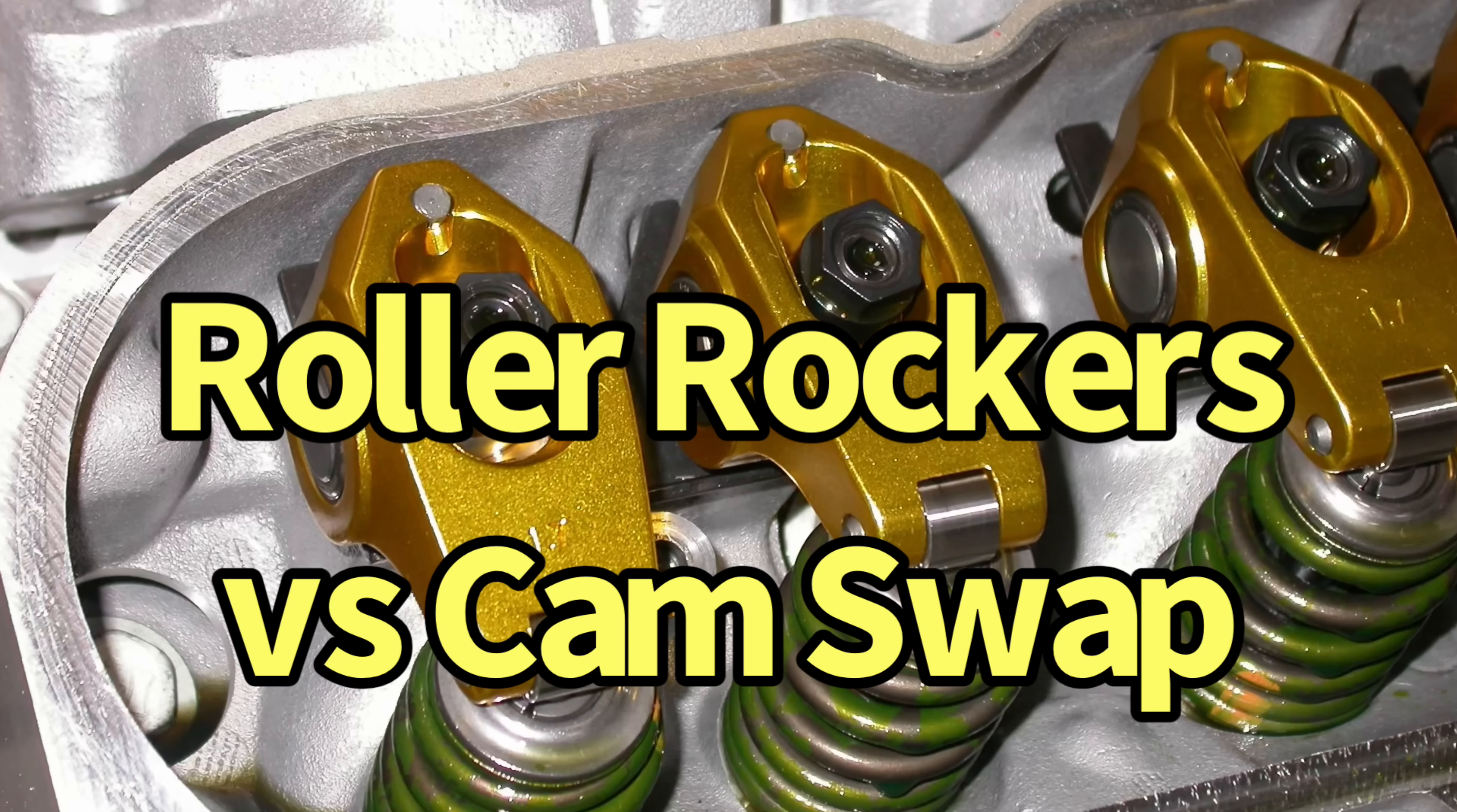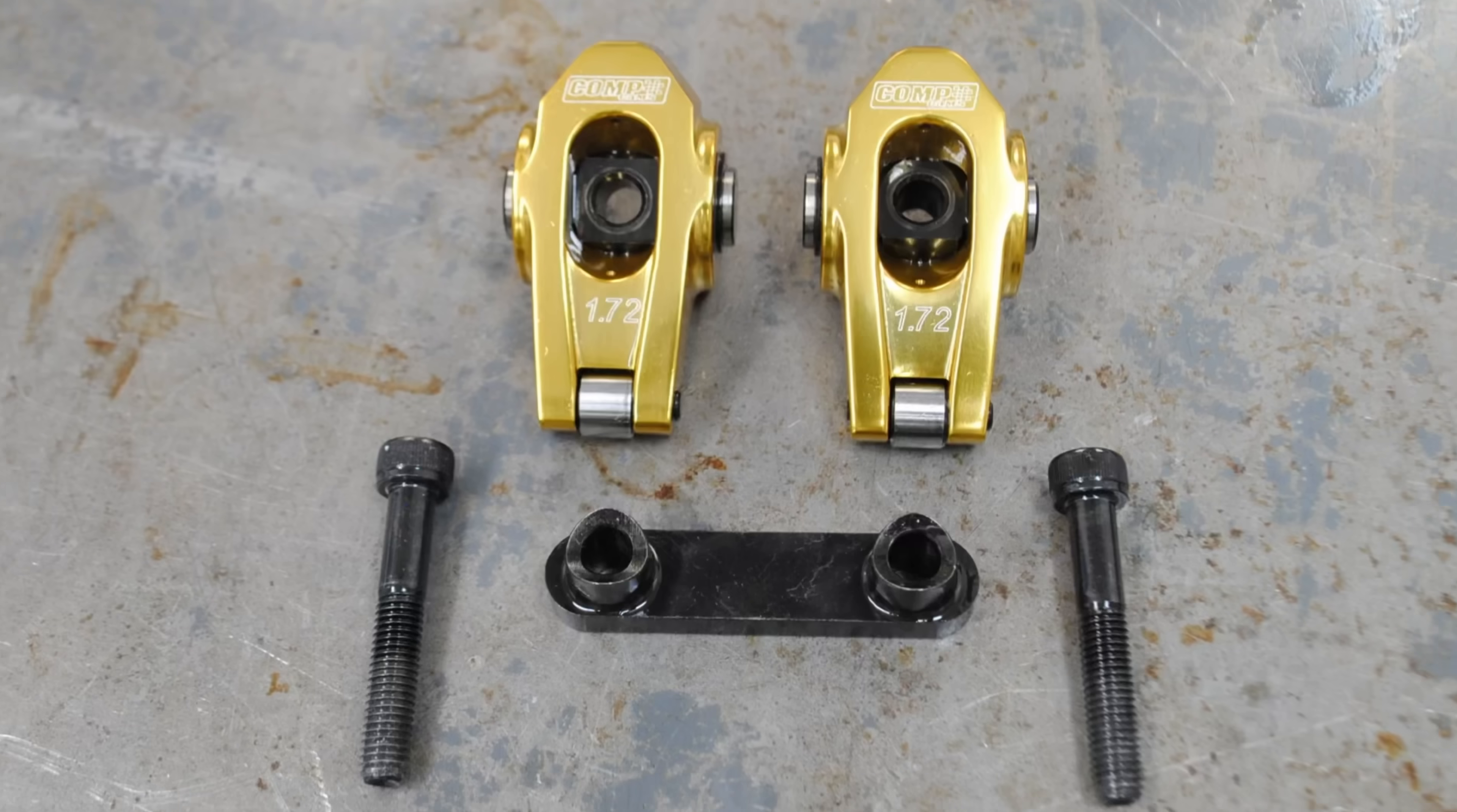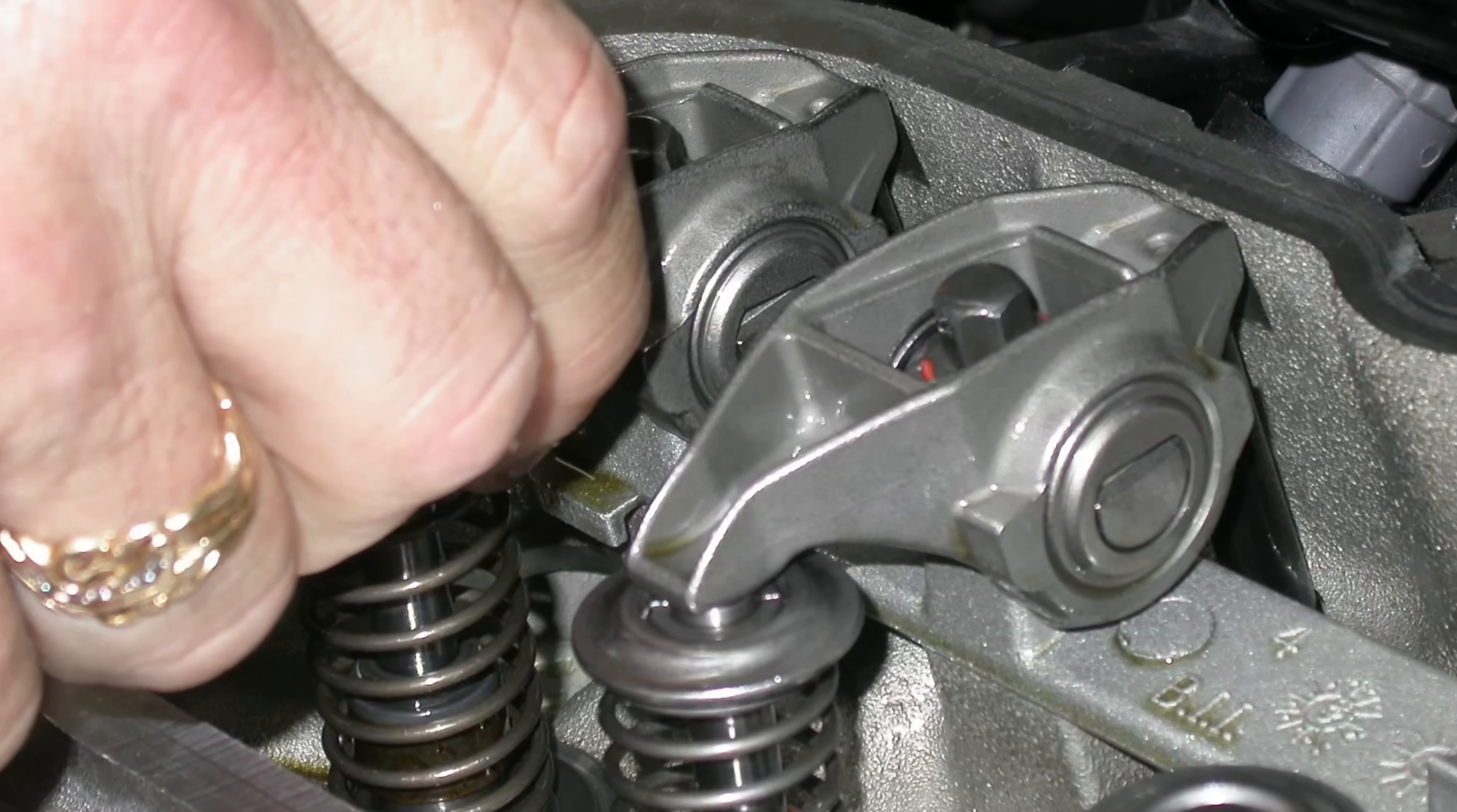Roller rockers, how much are they worth? A cam swap, how much is it worth? Which one's worth more? What else do you have to do when you do either one? Let's check it out.